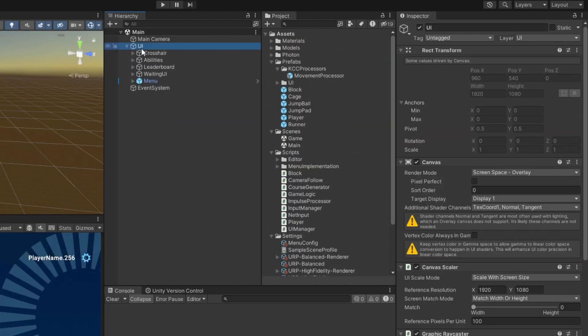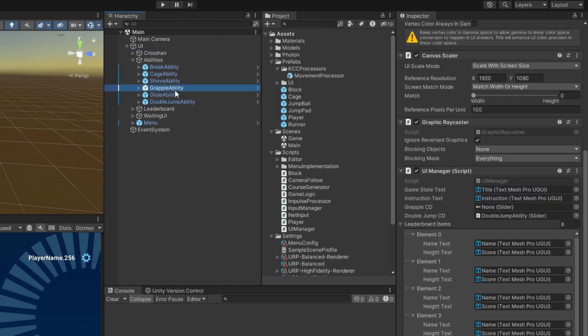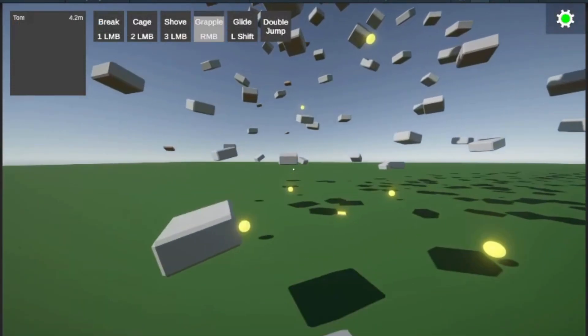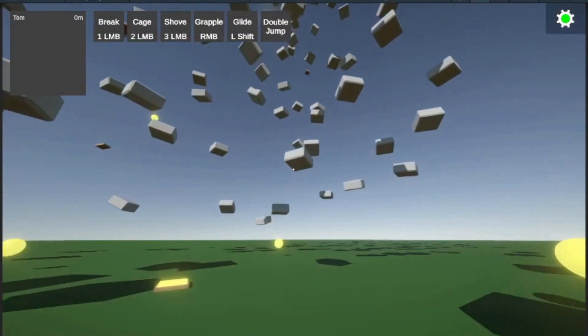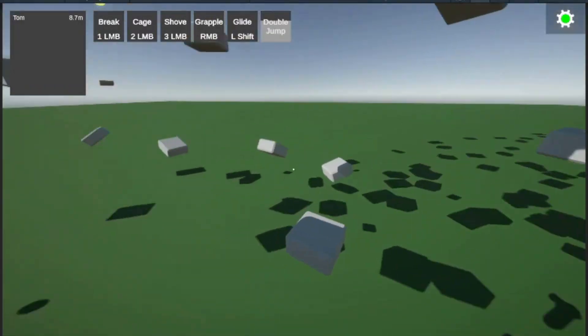Back in Unity, assign the grapple ability slider to the UI manager's reference. If everything is correct, right clicking on blocks should now pull you towards them and show the grapple cooldown in the UI at the top.